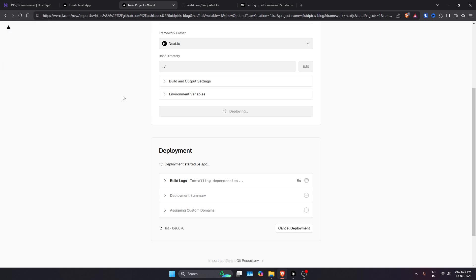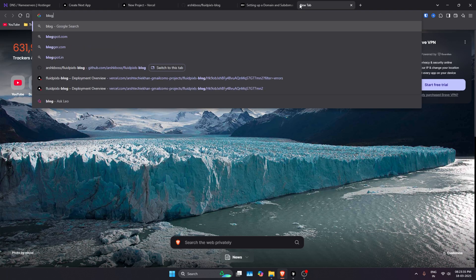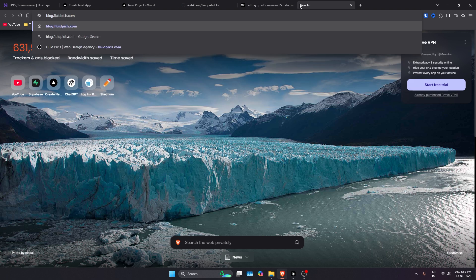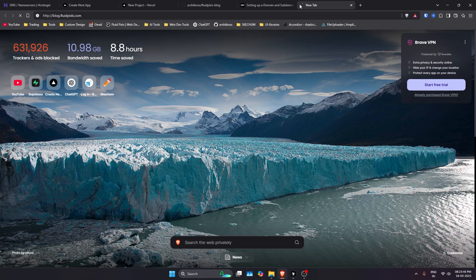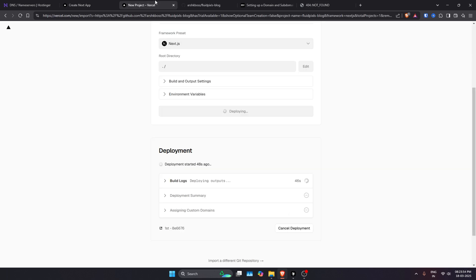It will work the same in any other domain provider as well. Currently, if we go to blog.fluidpixels.com right now, it will give an error because there is nothing on this domain currently. That's what we are going to create.